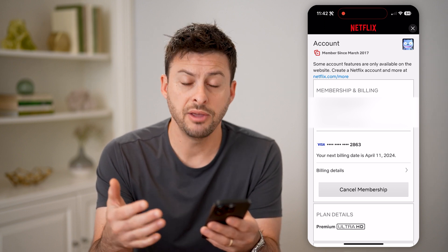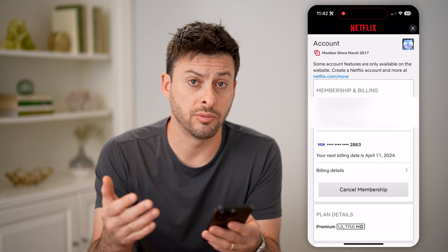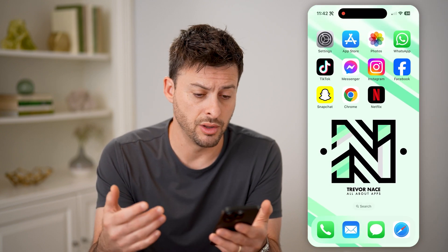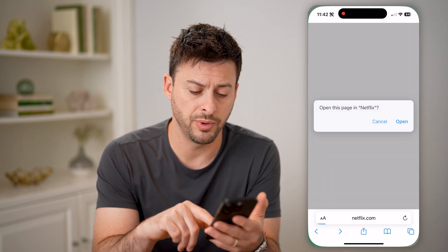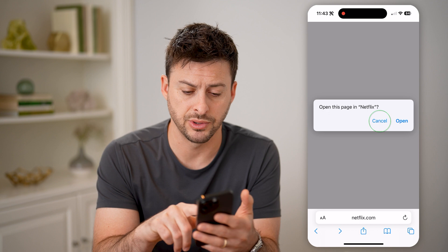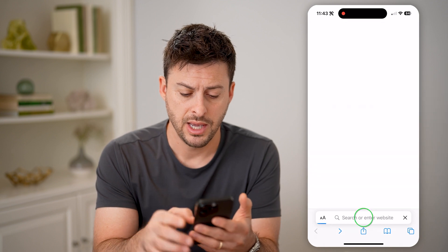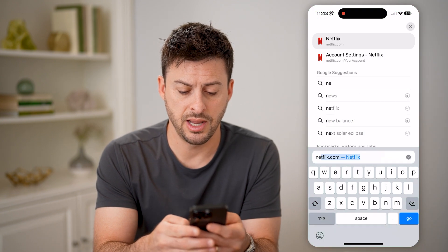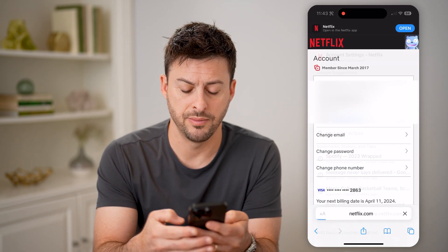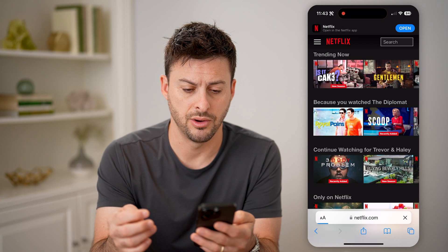Now, if you don't necessarily remember what that is, or you're not already logged in, you can always just open up a web browser and type in netflix.com and hit go.